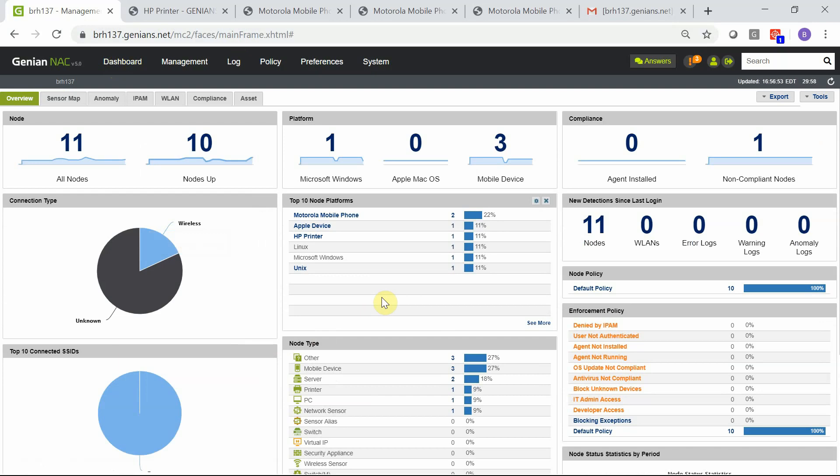Back to the dashboard, here is a summary of all the nodes currently detected. Again, 10-minute installation, no network integration required, and completely in a passive mode. This information was all able to be obtained.